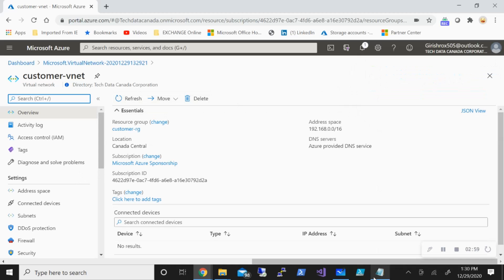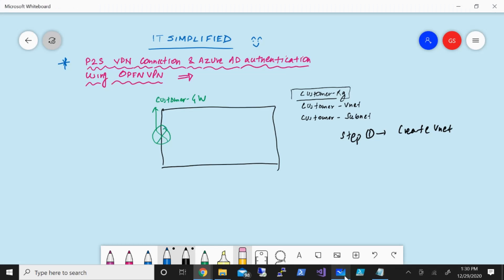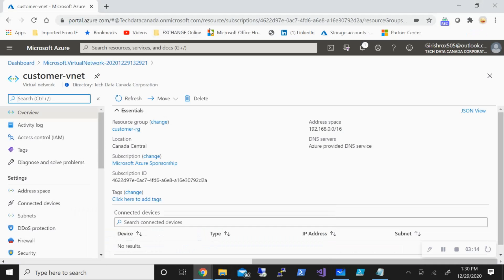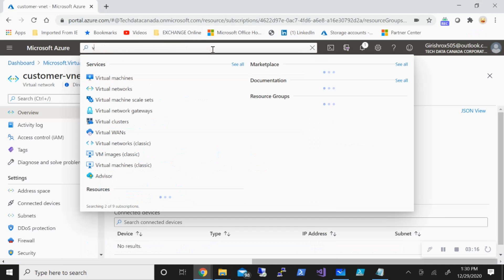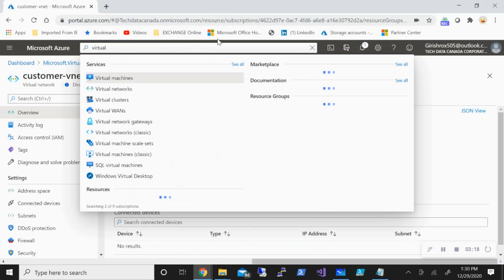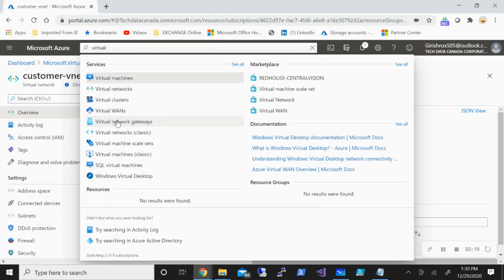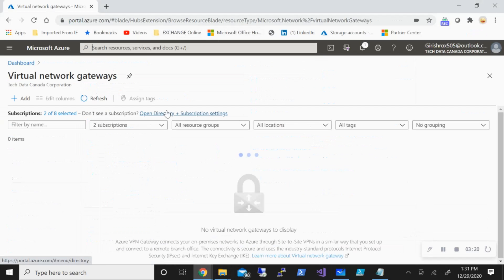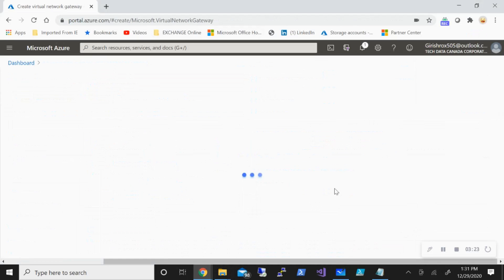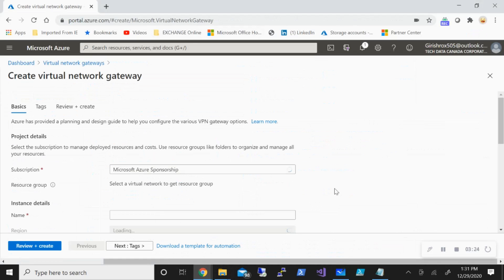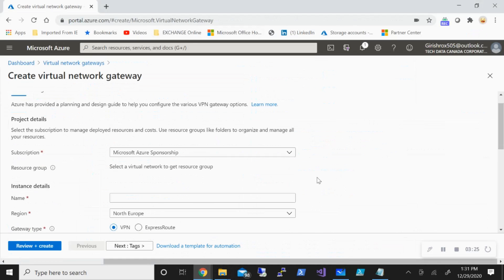Now what we're going to do is deploy a virtual network gateway, and this is going to be our step number two. For that, I can do a quick search. This process takes some time, so I'm going to pause the video while this is getting spun up.